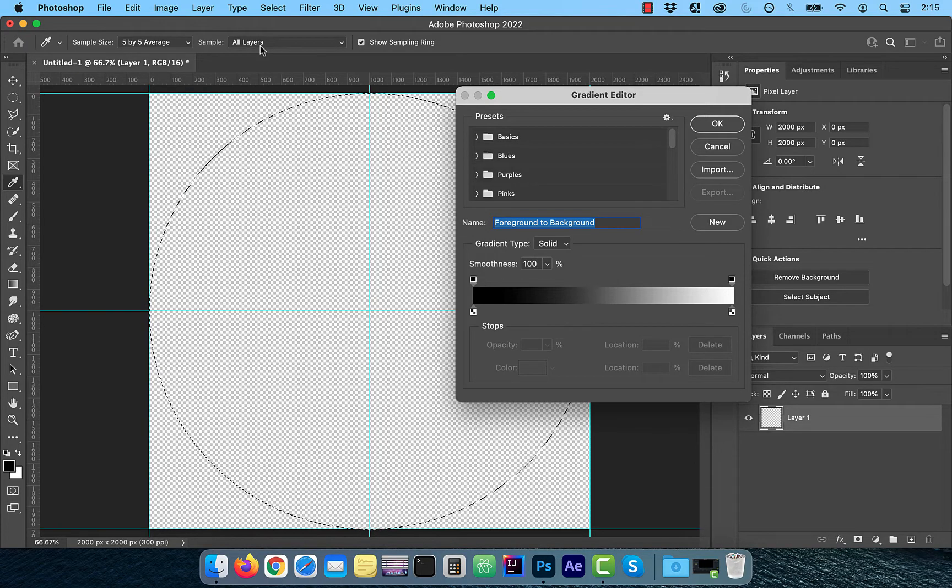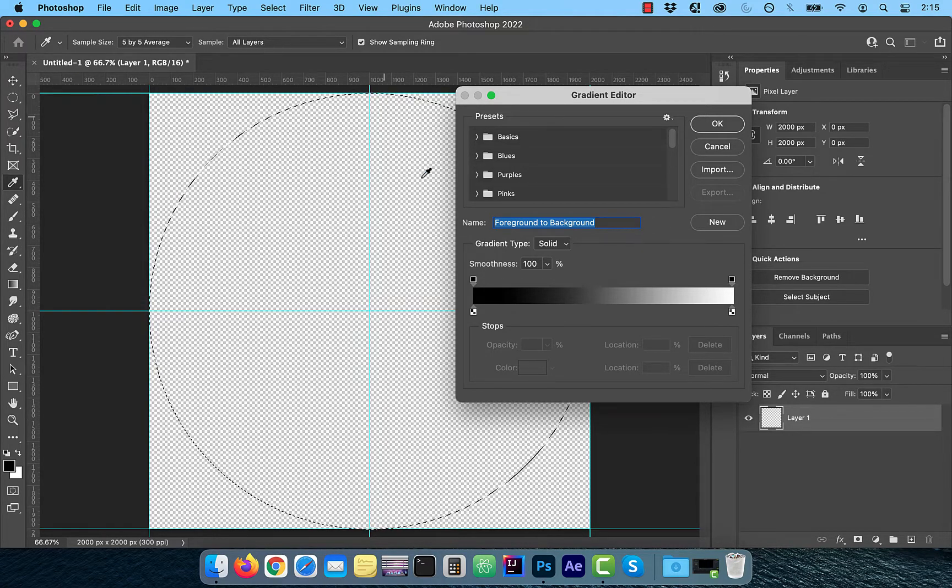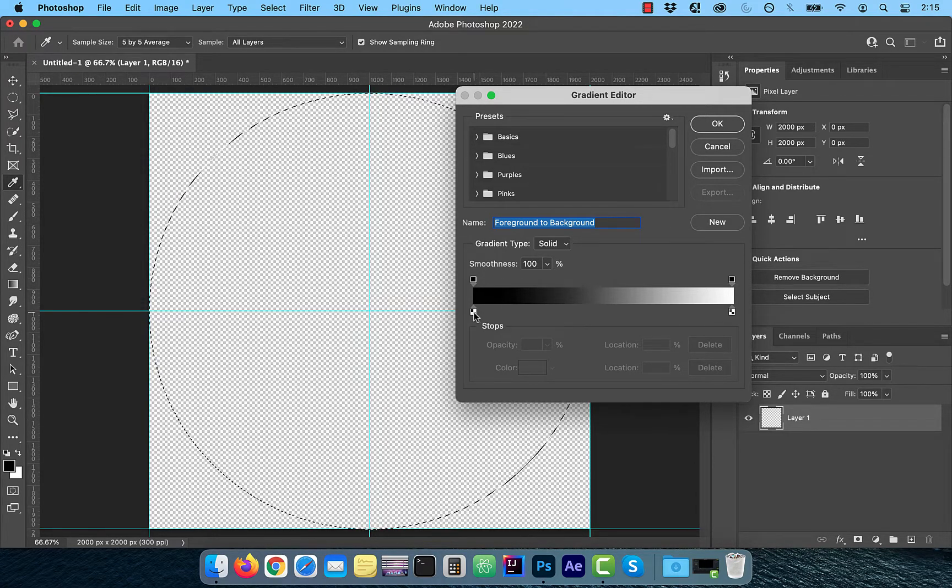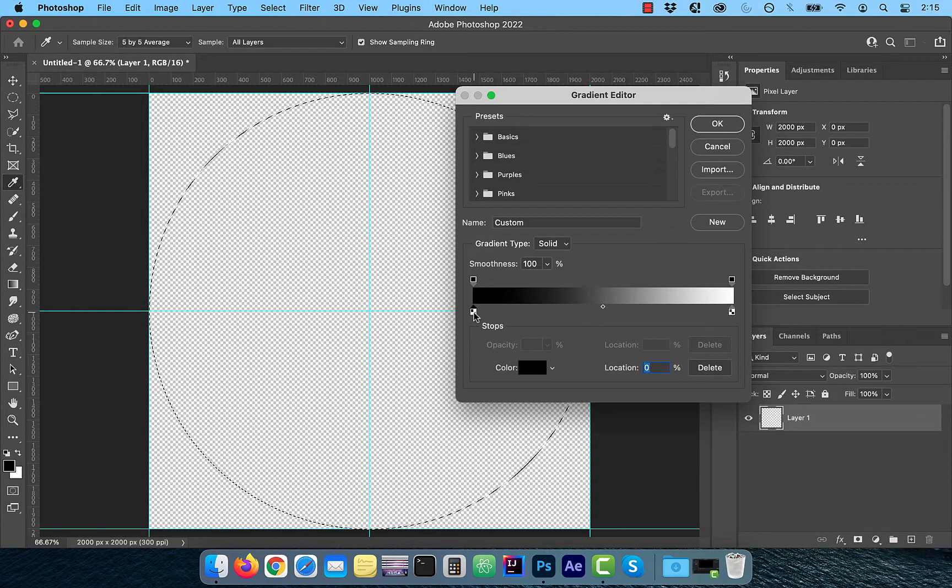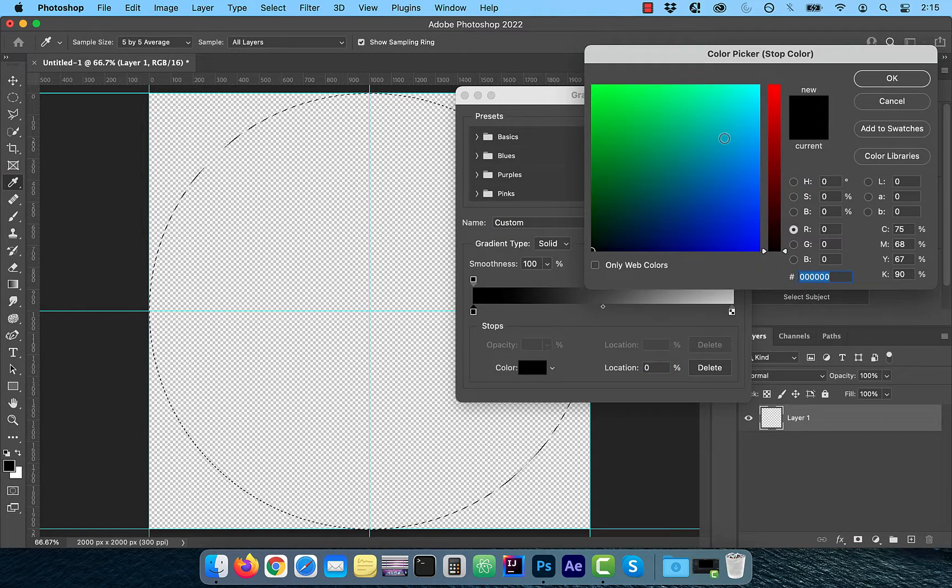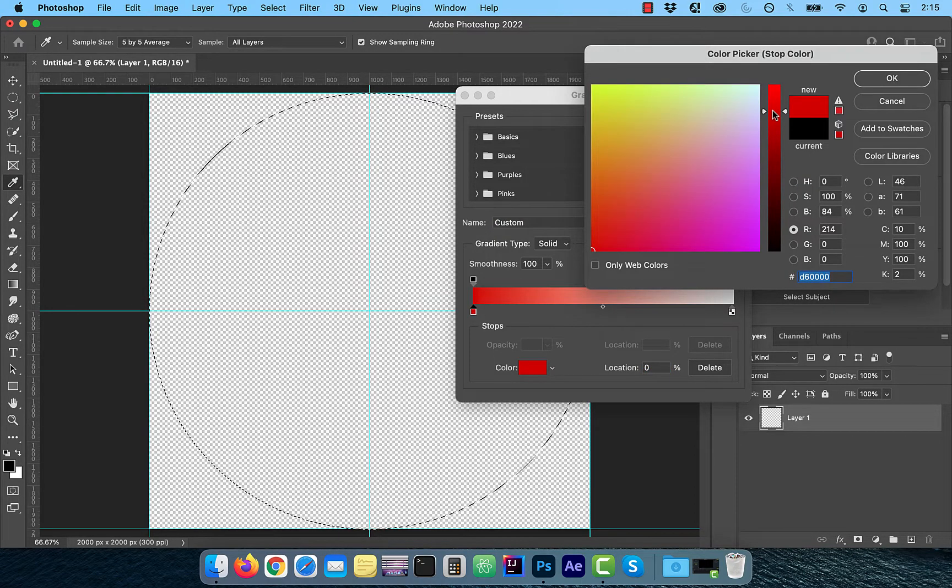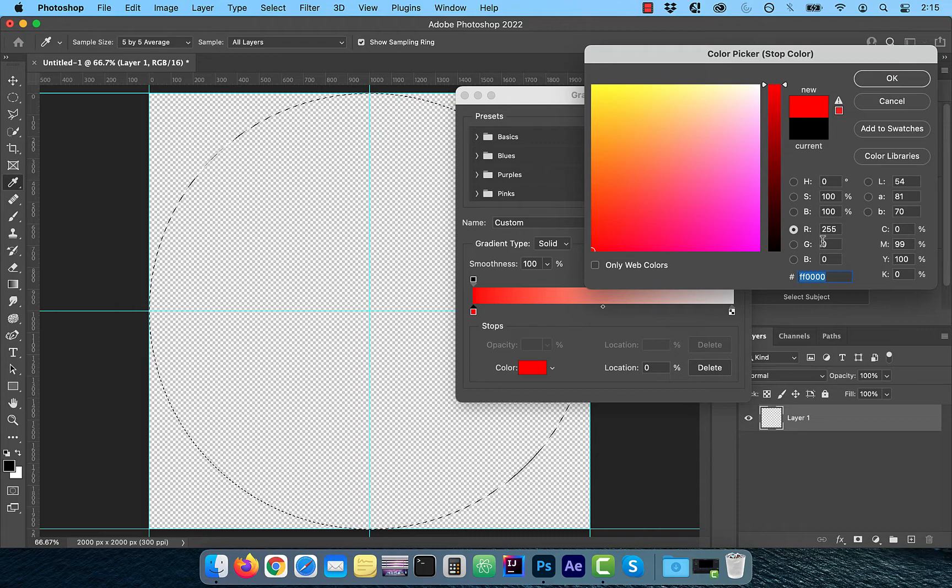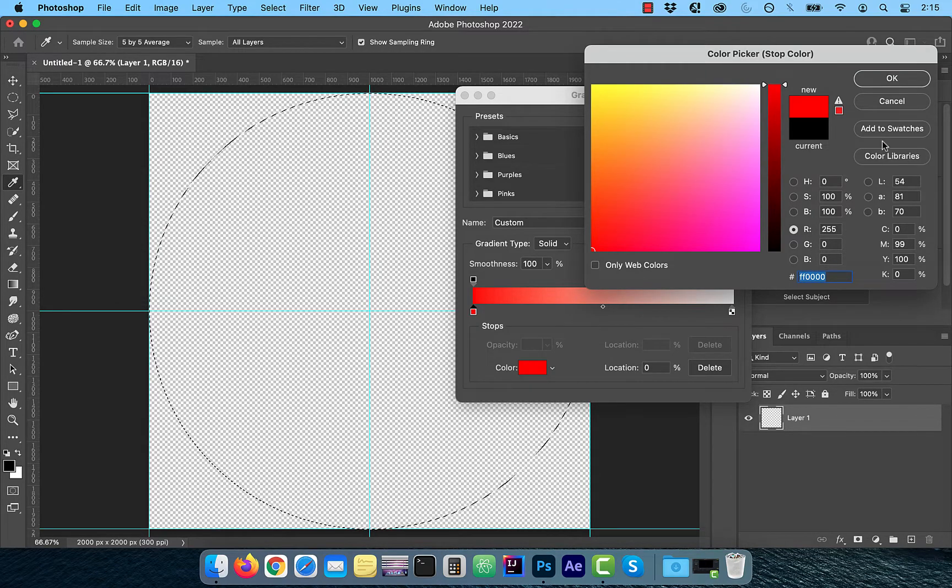To change the color of the first stop, double click on it. The first stop will be red, which has an RGB value of 255, 0, 0.